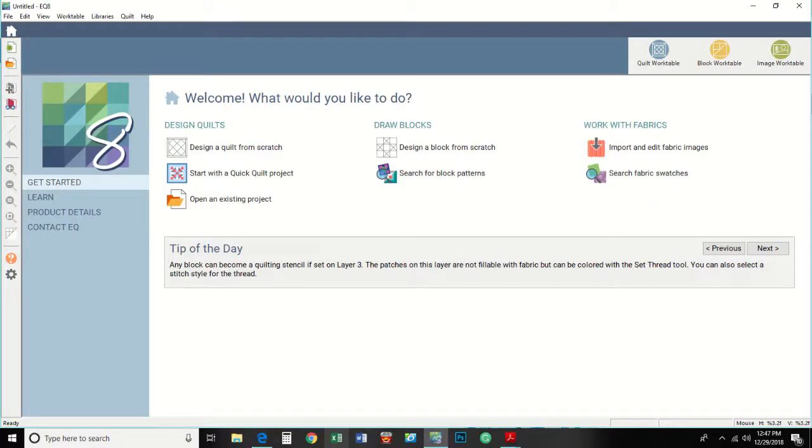First, open EQ8 and here's what you see. Now look at about the middle of the screen and you're going to see a little thing that says Design Block from Scratch. Click on that and now your screen looks like this.